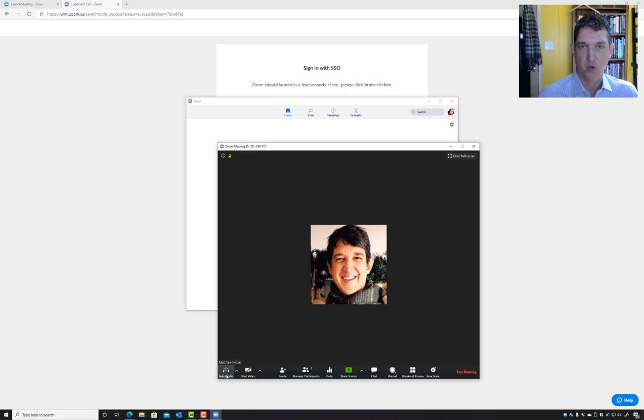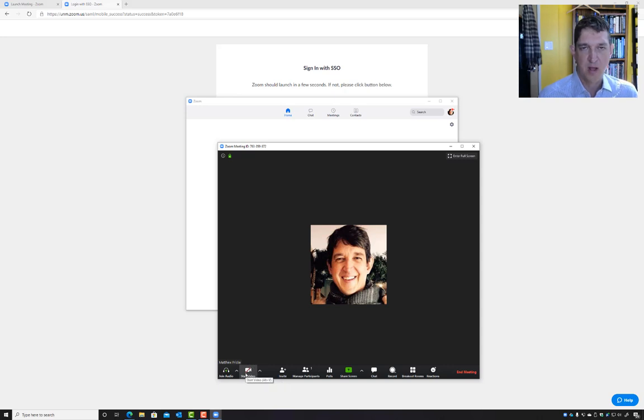So you can join with audio here at the bottom. You can start your video link if you'd like. That's of course appropriate, perhaps if you're asking a question or if you're in office hours.